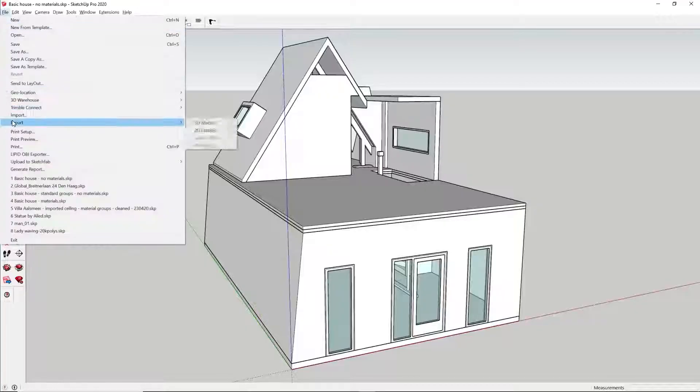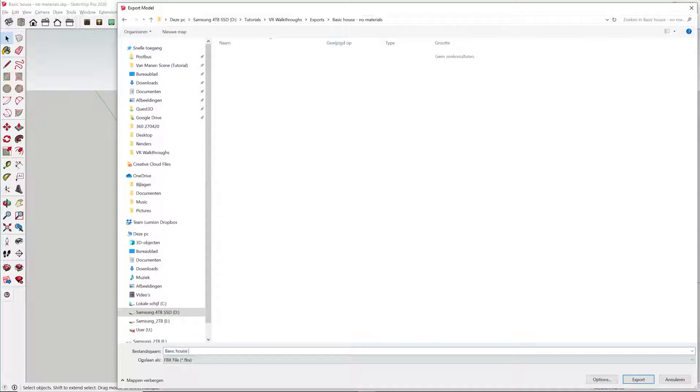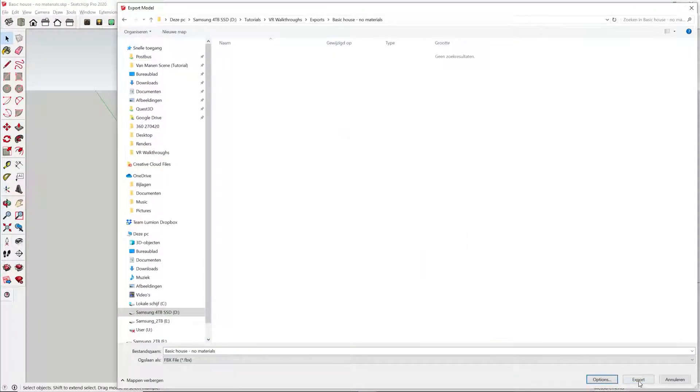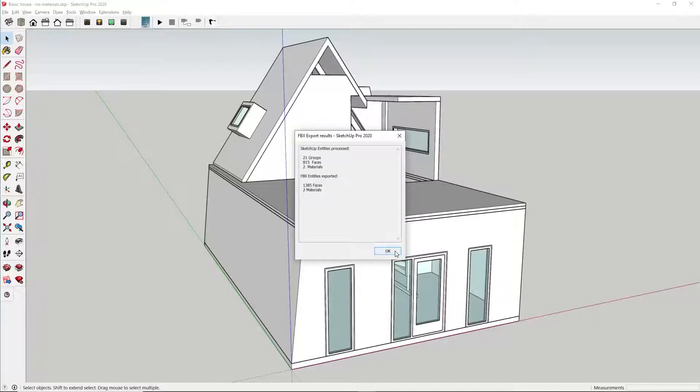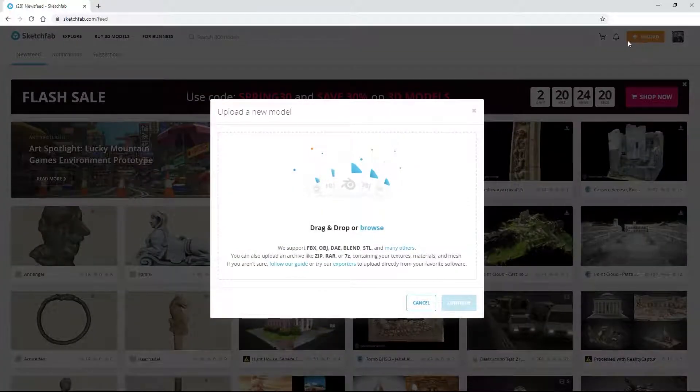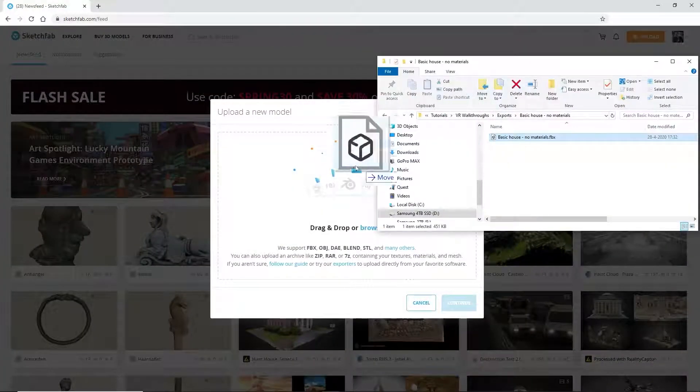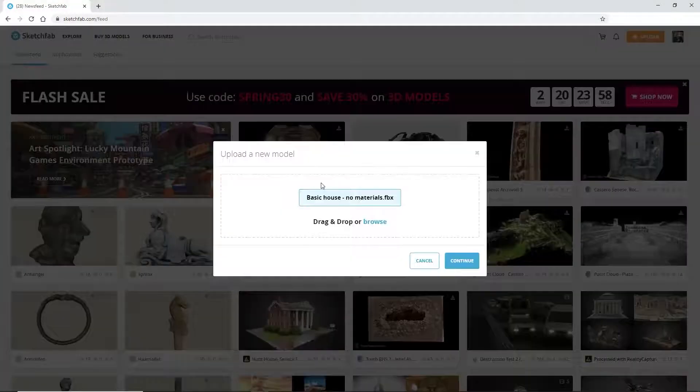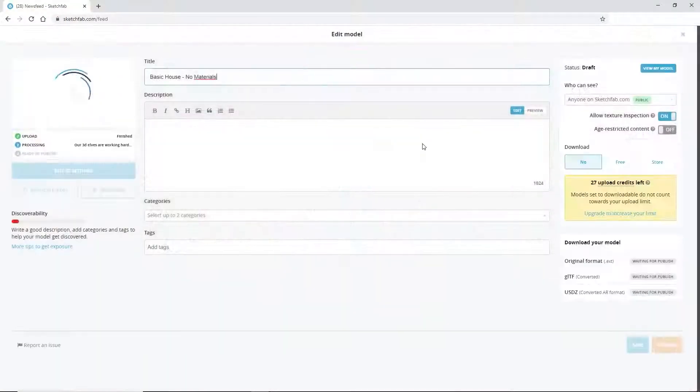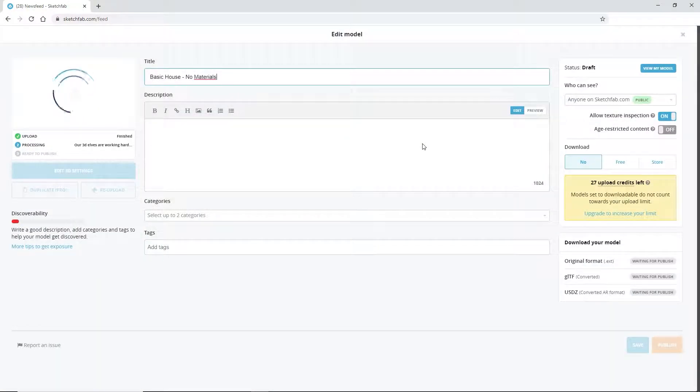To load your model into Sketchfab, the first step is to export it as an FBX file from your CAD software. After that, just zip this file along with its textures and then upload the zip file right into Sketchfab.